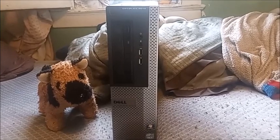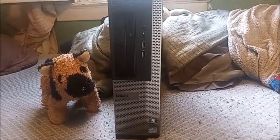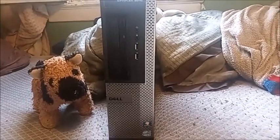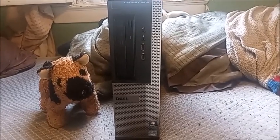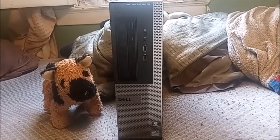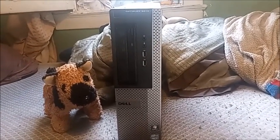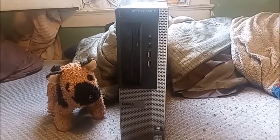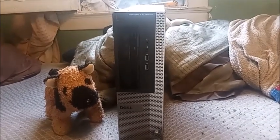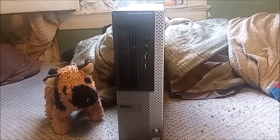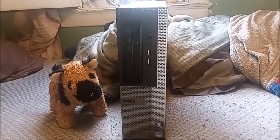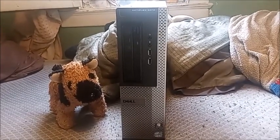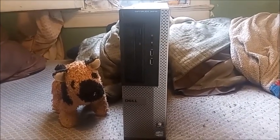They did come in the same exact form factors as the series 3, so you got desktop, mini tower, small form factor, and an ultra small form factor. This one you're looking at is a desktop form factor.